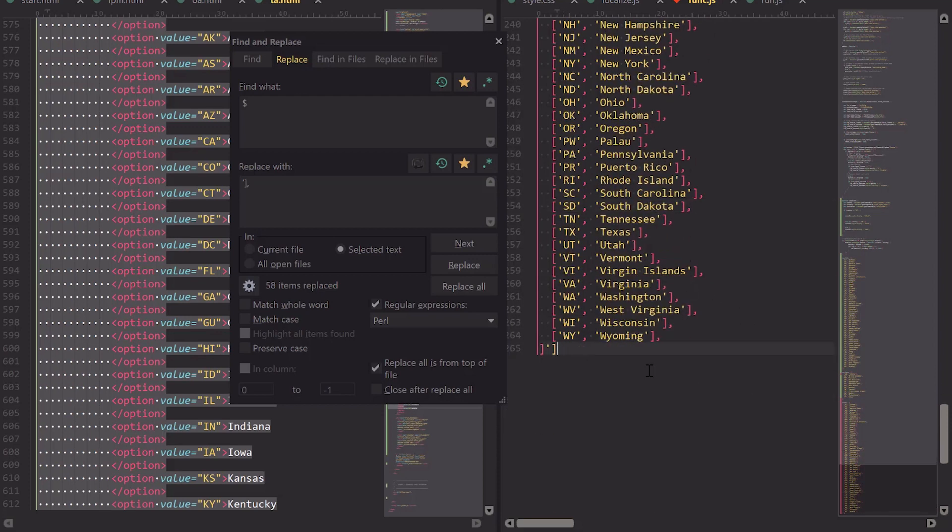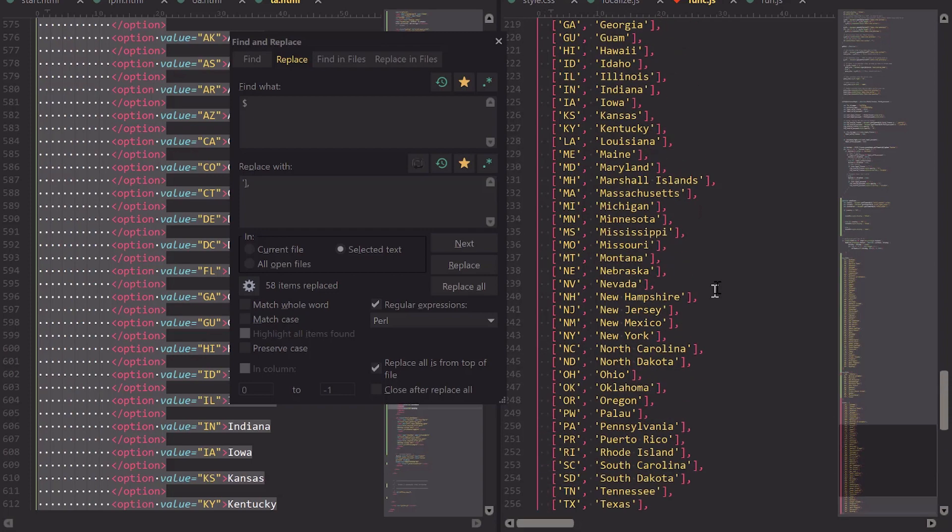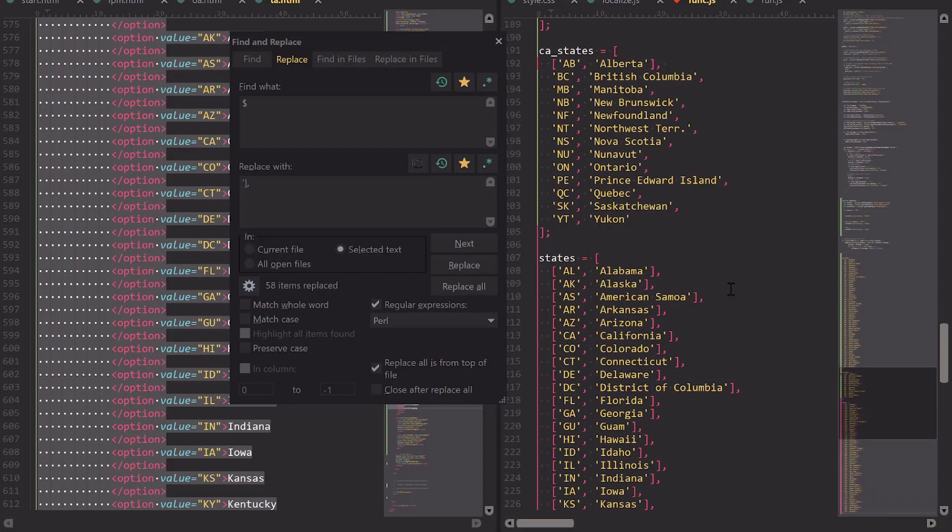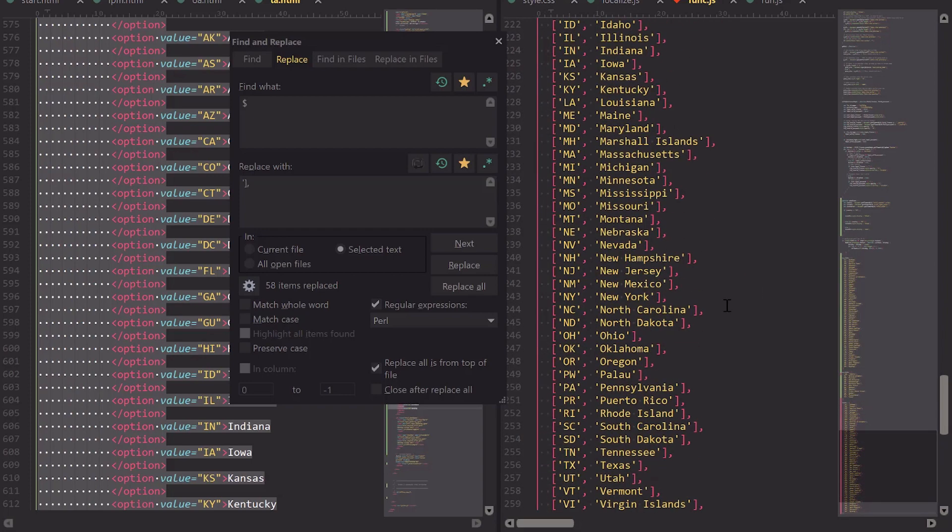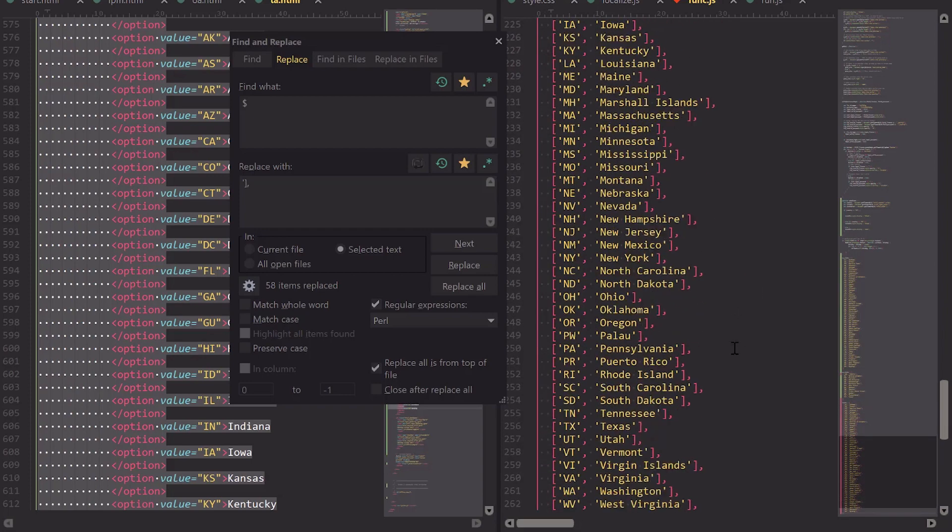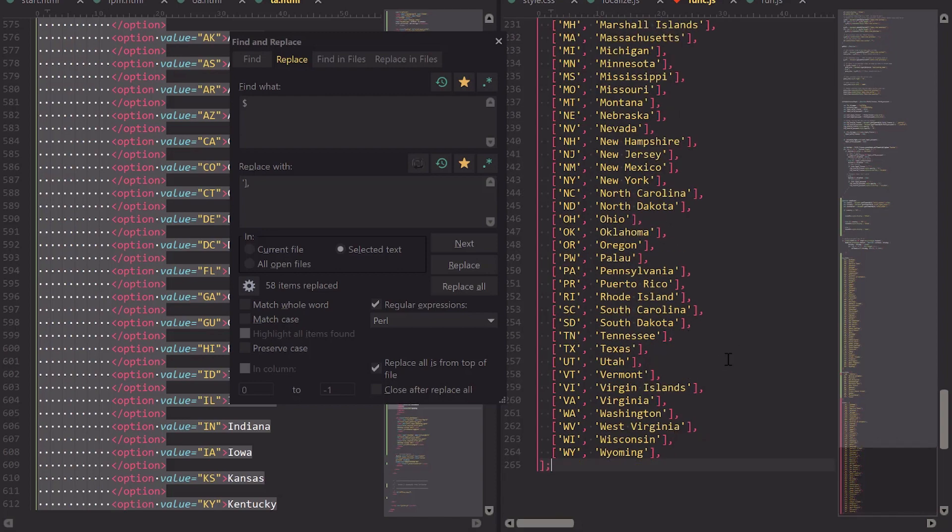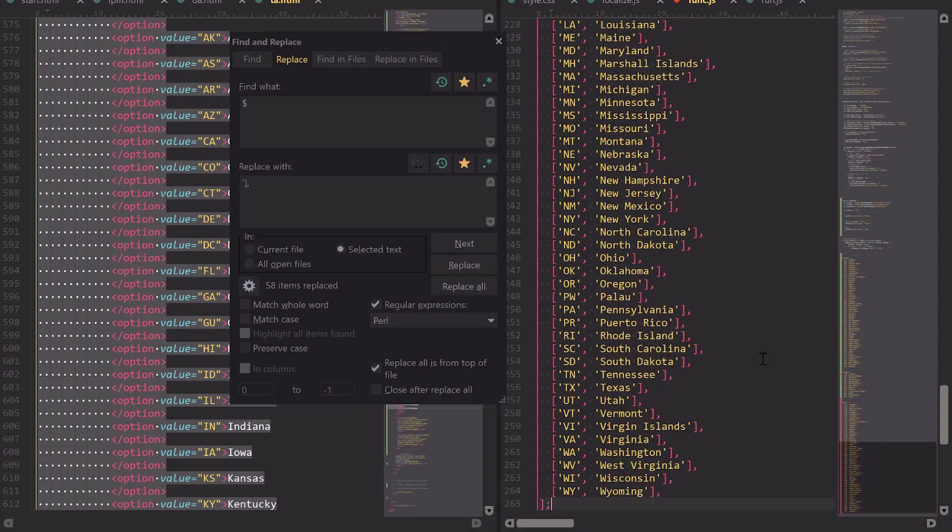I accidentally selected too much down here, so I'll just backspace that and my semicolon. But as you can see, that's a very quick way to transpose data from one format to another with UltraEdit.